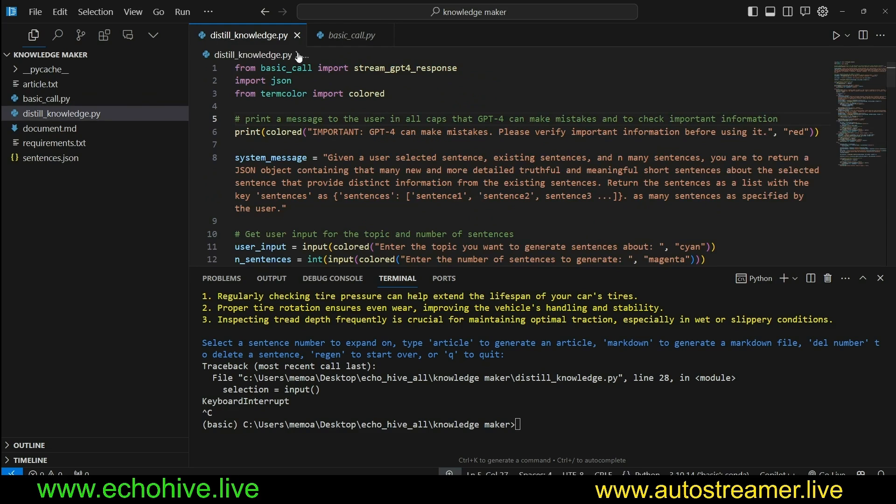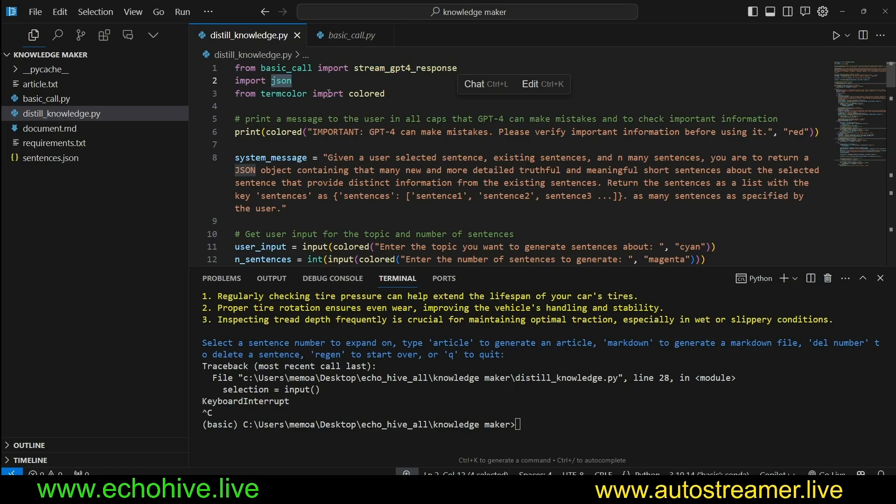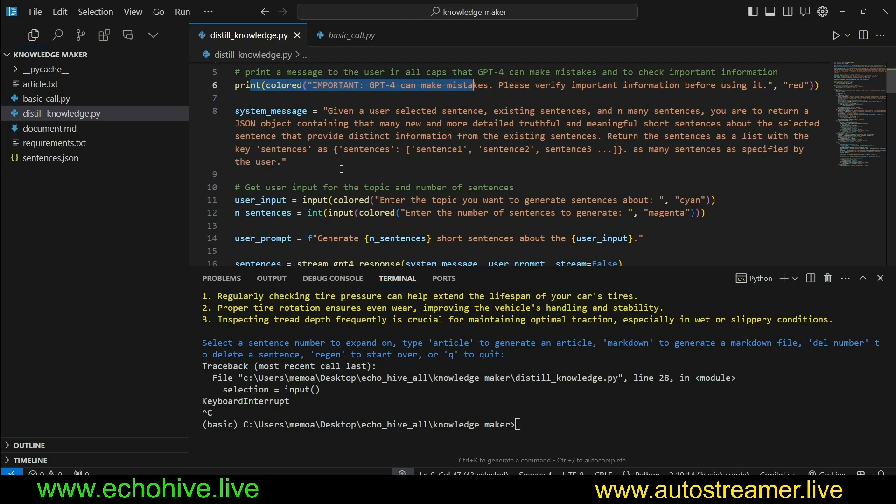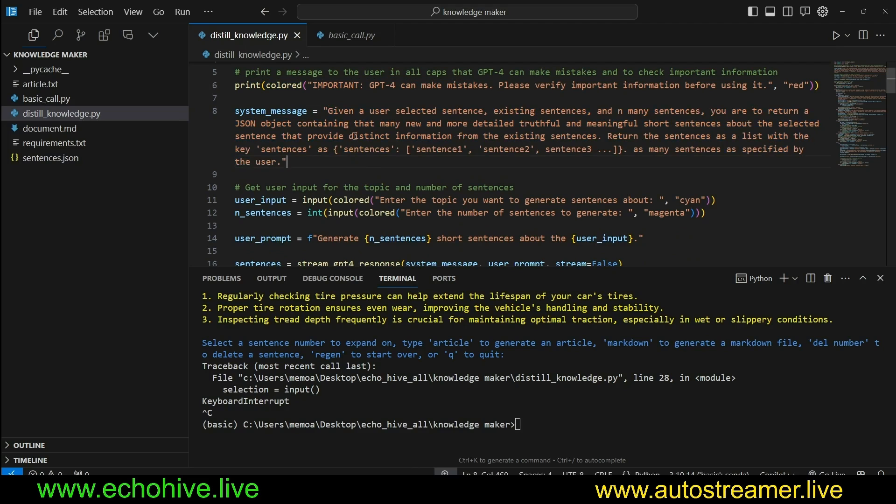Here in distilledknowledge.py, we import this function along with JSON and the color from term color. We print a message saying to the user that GPT-4.0 can make mistakes. And we set a system message. We're going to use another system message down the script, but this is a general system message.